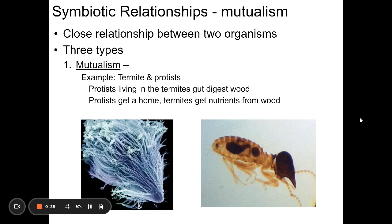There are also other types of interactions that species have called symbiotic relationships. A symbiotic relationship is one in which the organisms live in very close association with each other — it's more than just predator-prey relationships. We have three categories of these symbiotic relationships.